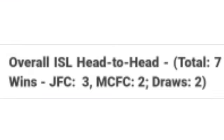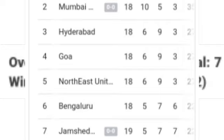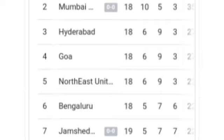Head to head record: 7 matches overall. It's surprising to see that 3 times it's been won by Jamshedpur FC and only 2 times by Mumbai City FC, and 2 times it's been a draw. As per the points table, Mumbai City FC is 2nd while Jamshedpur FC is in 7th position.